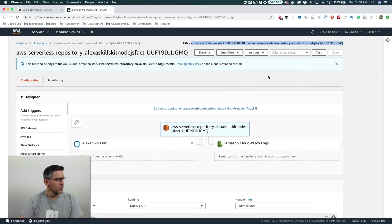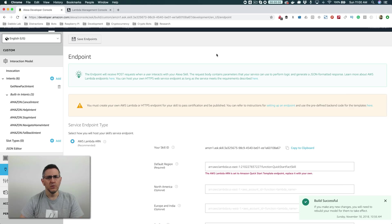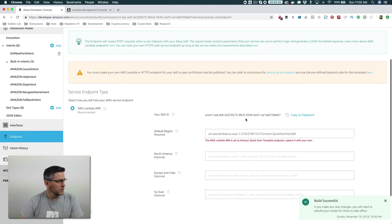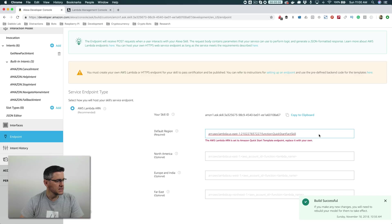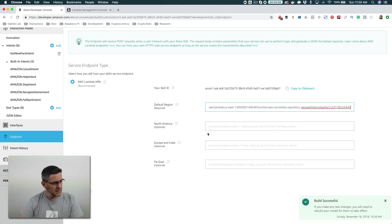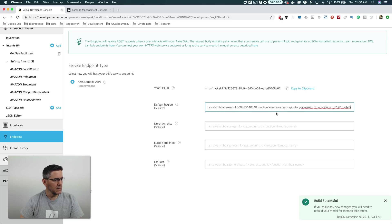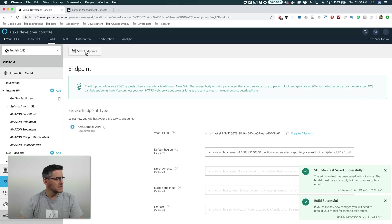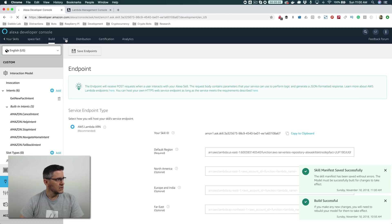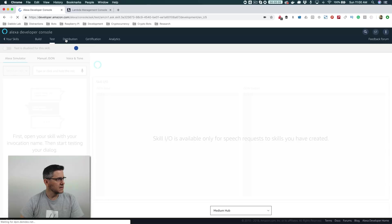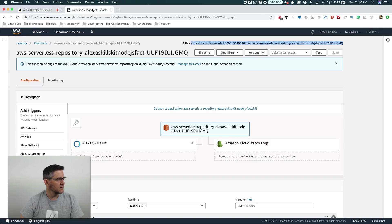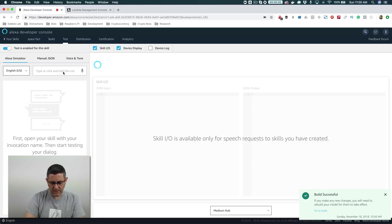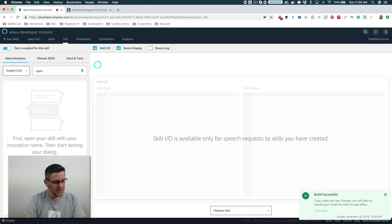And then with that, head back over to your Alexa developer console. And we're going to replace, on the endpoint here, we're going to replace this default region with the one that was provided by default with our ARN. And so once you've done that, you can go ahead and choose save. And now when we go and test it, we should get a space fact back, assuming that this is all done over here, which it is.